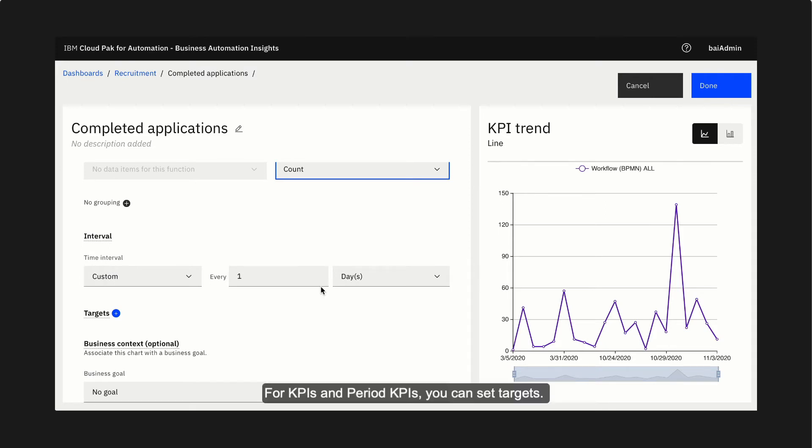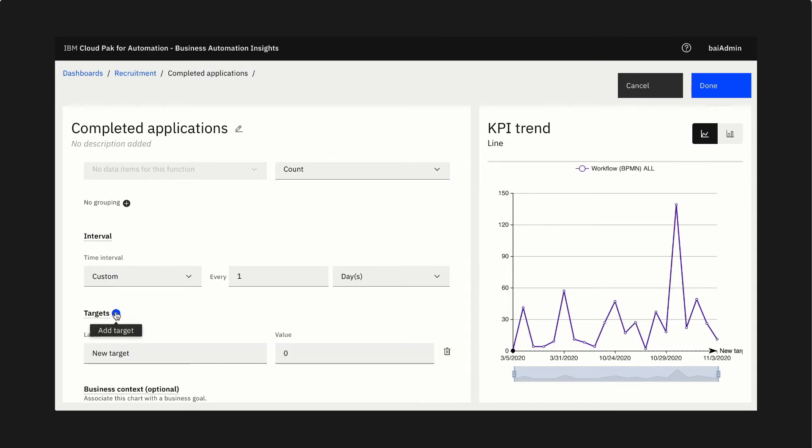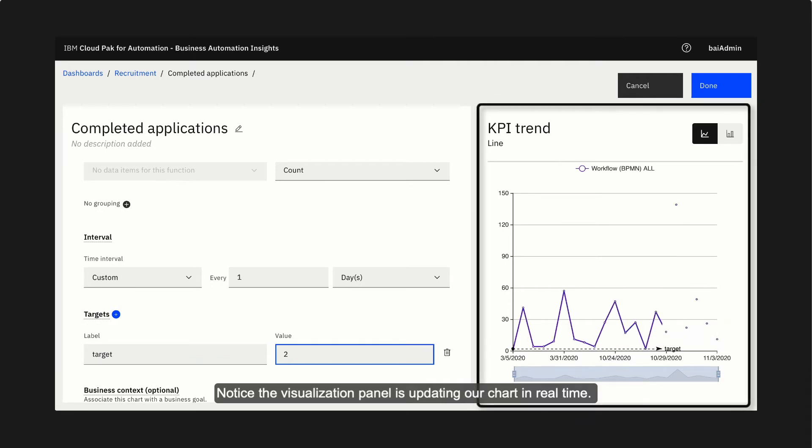For KPIs and period KPIs, we can set targets. Notice the visualization panel is updating our chart in real time.